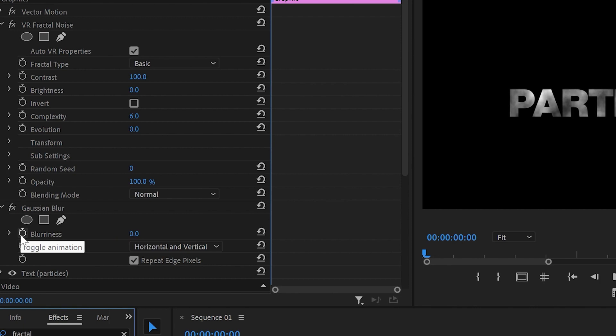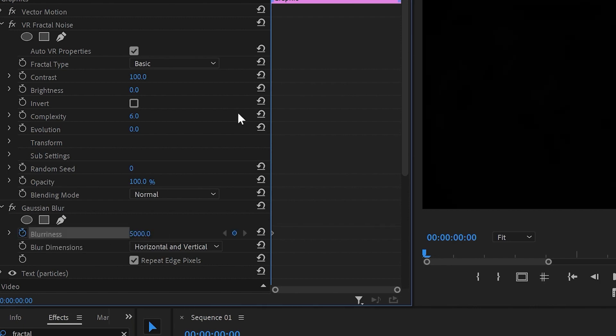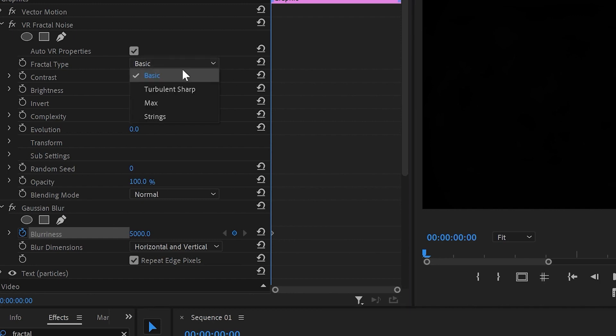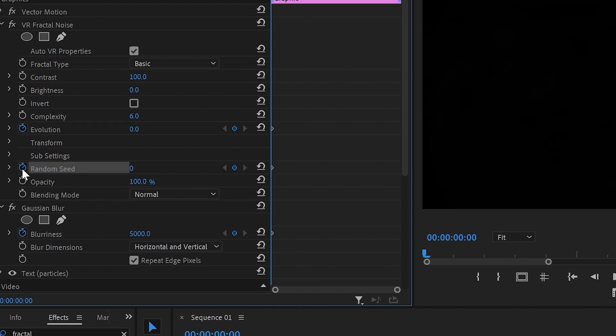The first one will be on Blurriness which I'll increase to 5000. Then I'll go to the Fractal Noise and from Fractal Type keep it as basics, create keyframe onto Evolution and Random Speed, and then increase the Random Speed to 50.